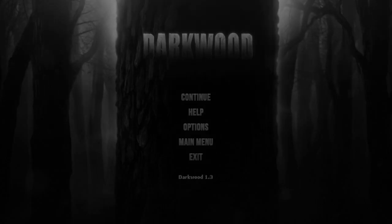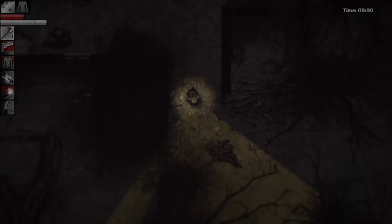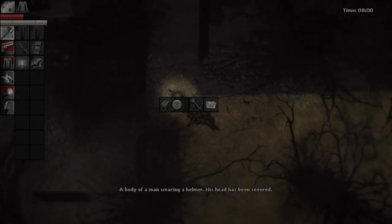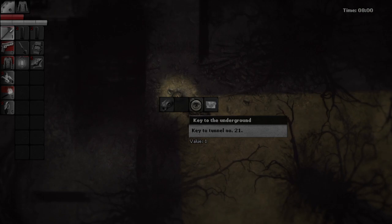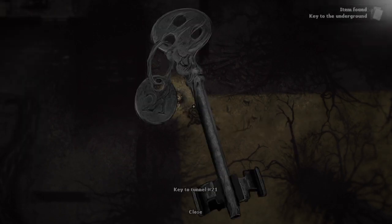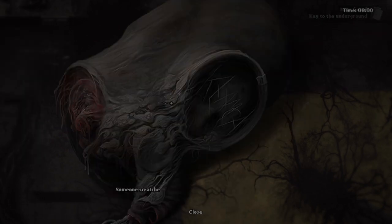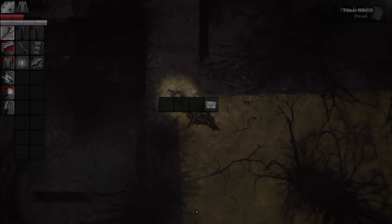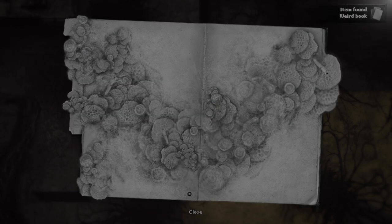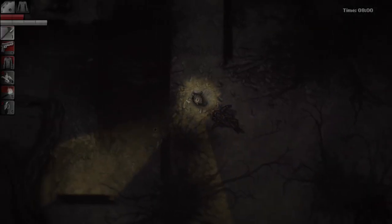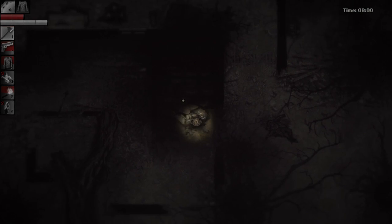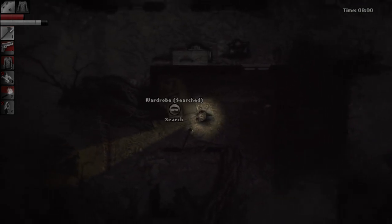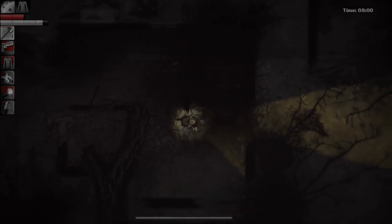Okay, did I remember to back up my save? Yeah, I think I did. Oh. Why do you have a man wearing a helmet? It has been severed. How did I not notice this? Key to the underground? What? Key to 1221. Someone scratched out the word liar on the helmet's viewfinder. Book covered in mushrooms? Alright then. Surely that wasn't there before, I would've noticed that. Huh. How peculiar.